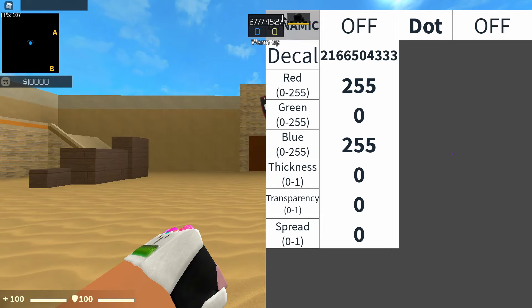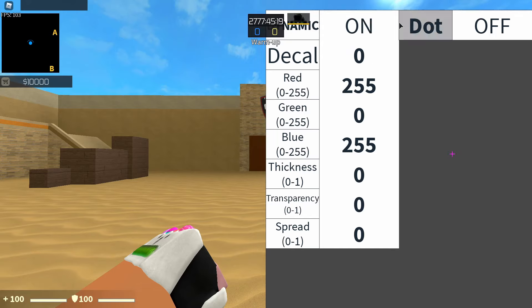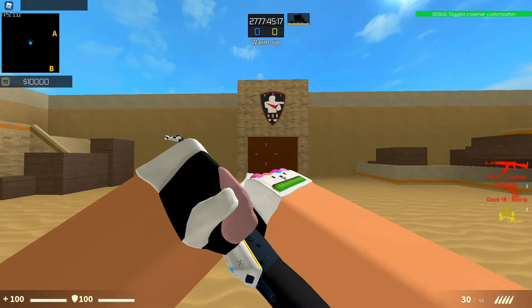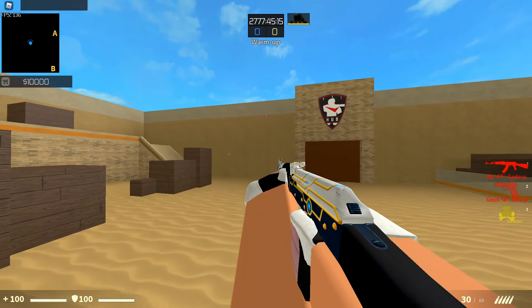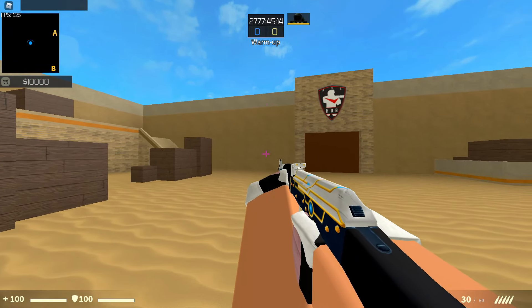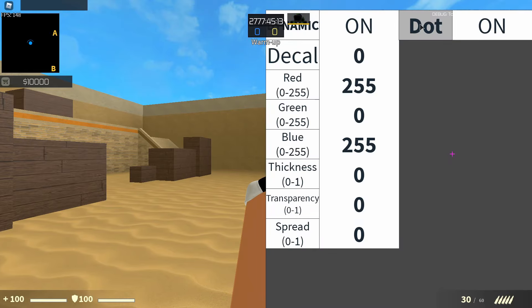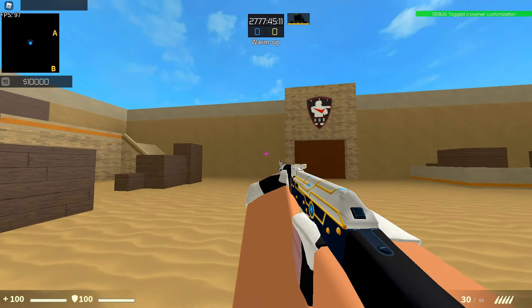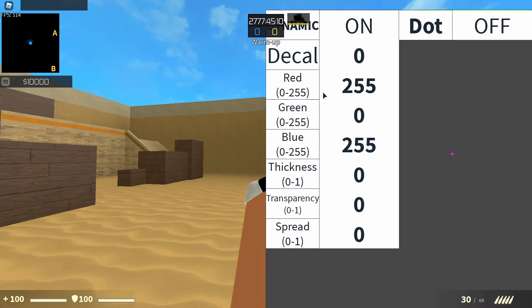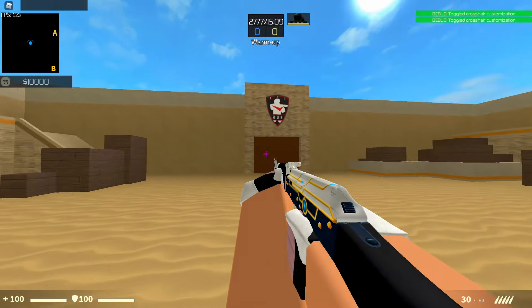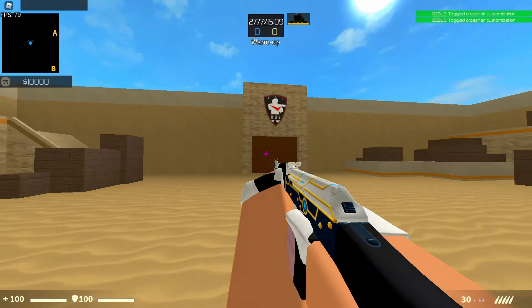So if you guys can see the dynamic up here — let's just make this a basic crosshair. If you turn the dynamic on and you turn your dot on, there's going to be a dot and your crosshair is going to be moving around. If you turn the dot off, there's not going to be a dot in the middle of your crosshair. And if you turn your dynamic off, the crosshair is just going to stay put how it is.